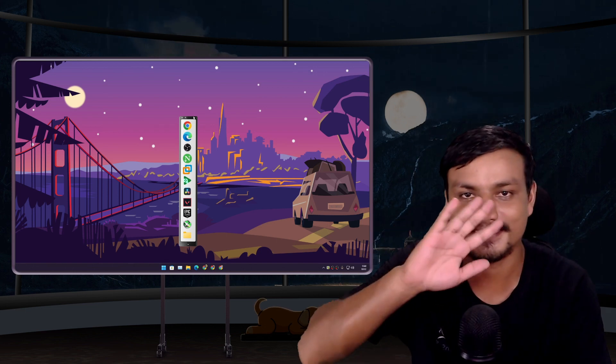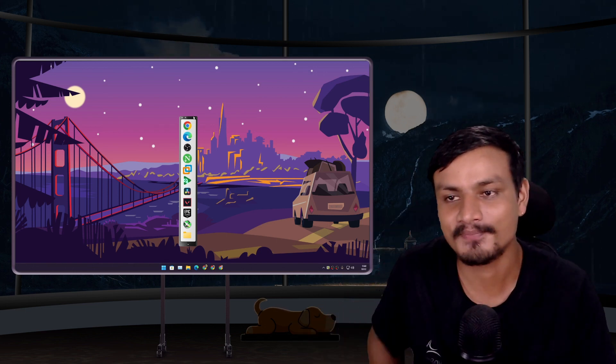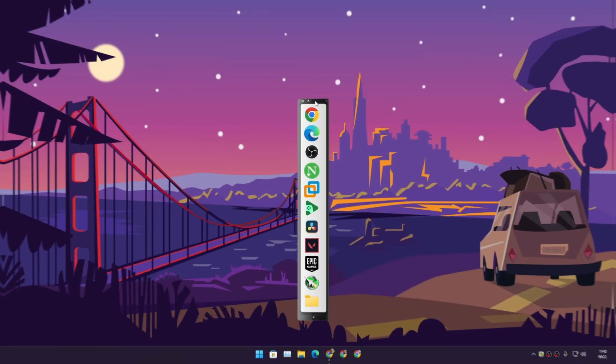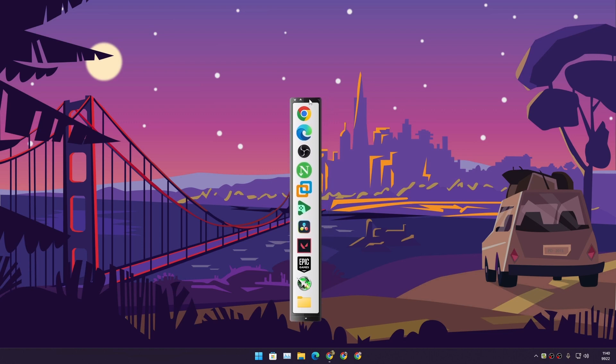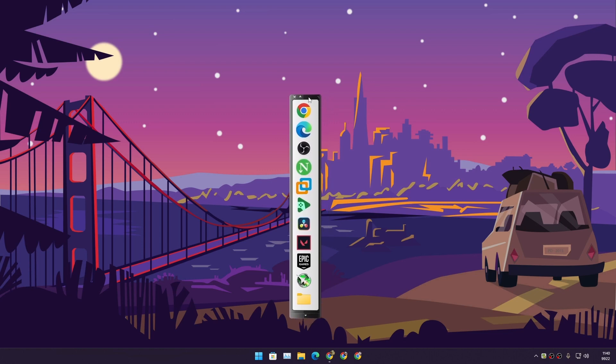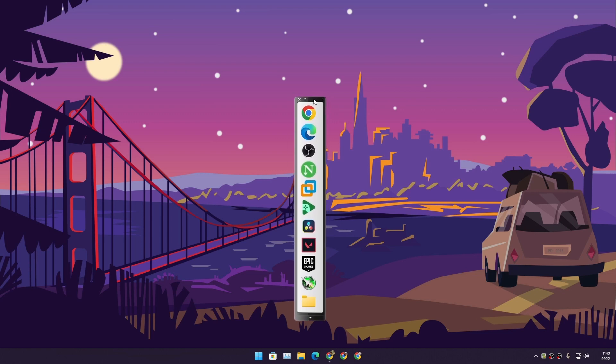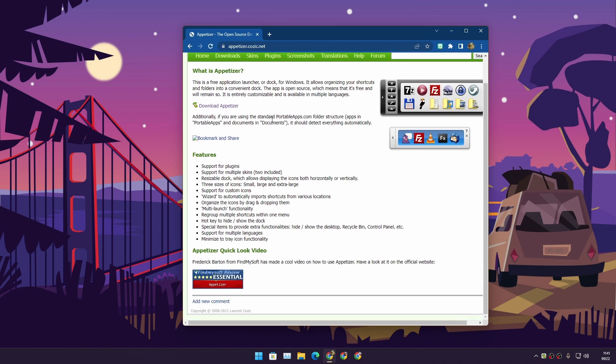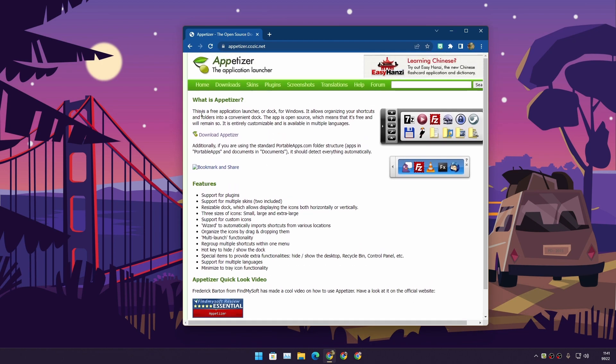Hey guys, what's up? It's KB here. In this video I'm gonna show you this little program called Appetizer. This is a free and open source dock for Windows. This is the official website you can get it from. This is actually a very unique dock - a free application launcher or dock.